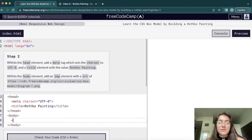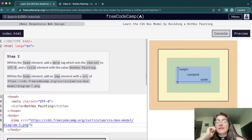In the body we want to add an image. For an image we use the img tag, and if we want to add the link address for the image we need the source attribute — src — and we paste the URL in there. Now we can see the image displayed.